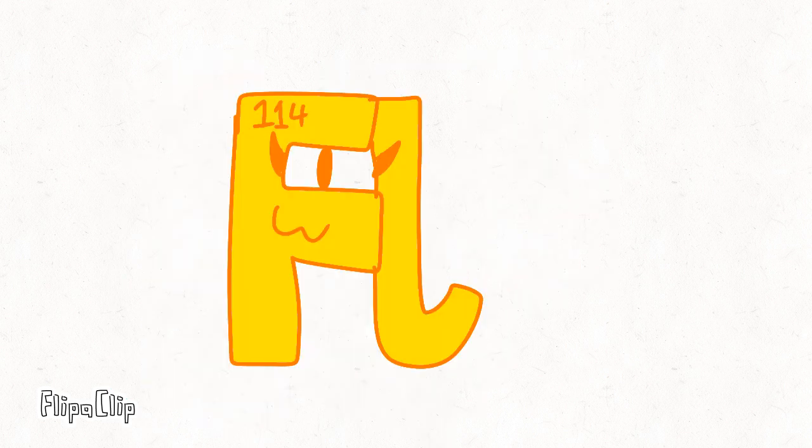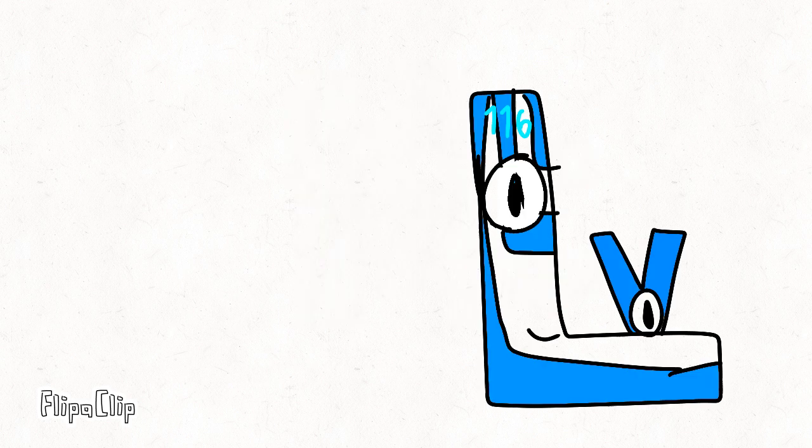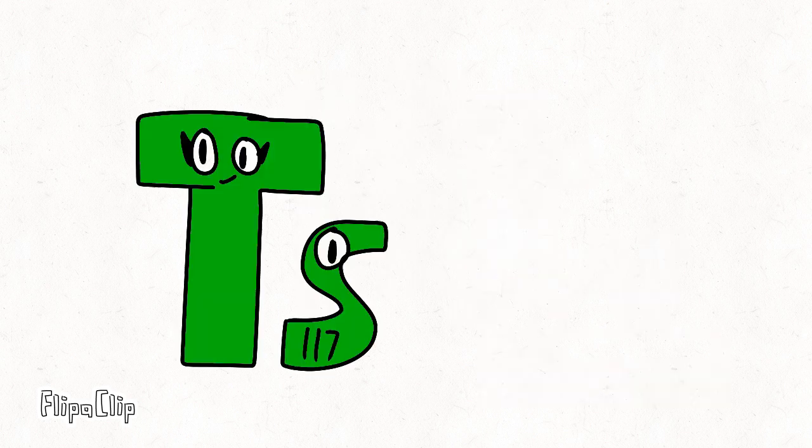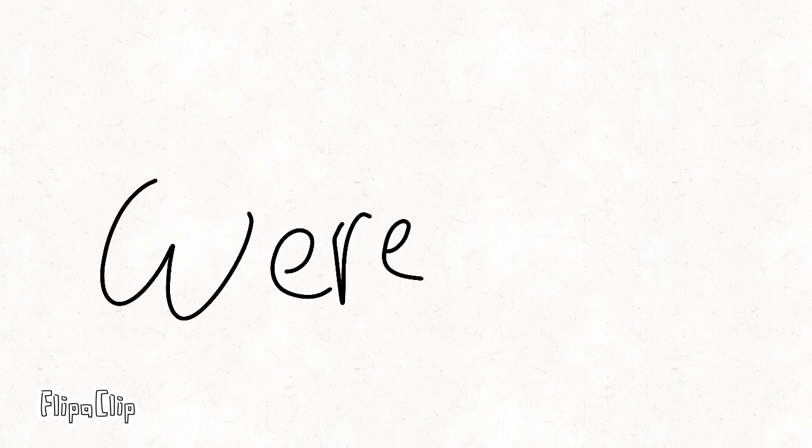Darmstadtium, roentgenium, copernicium, nihonium, flerovium, moscovium, livermorium, tennessine and oganesson. And then we're done.